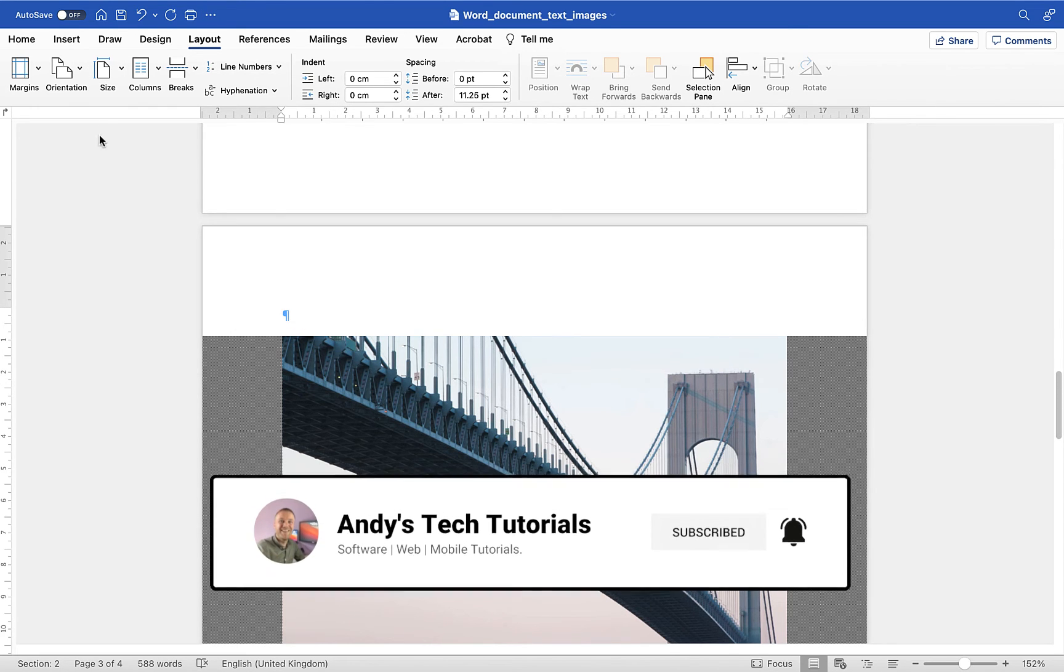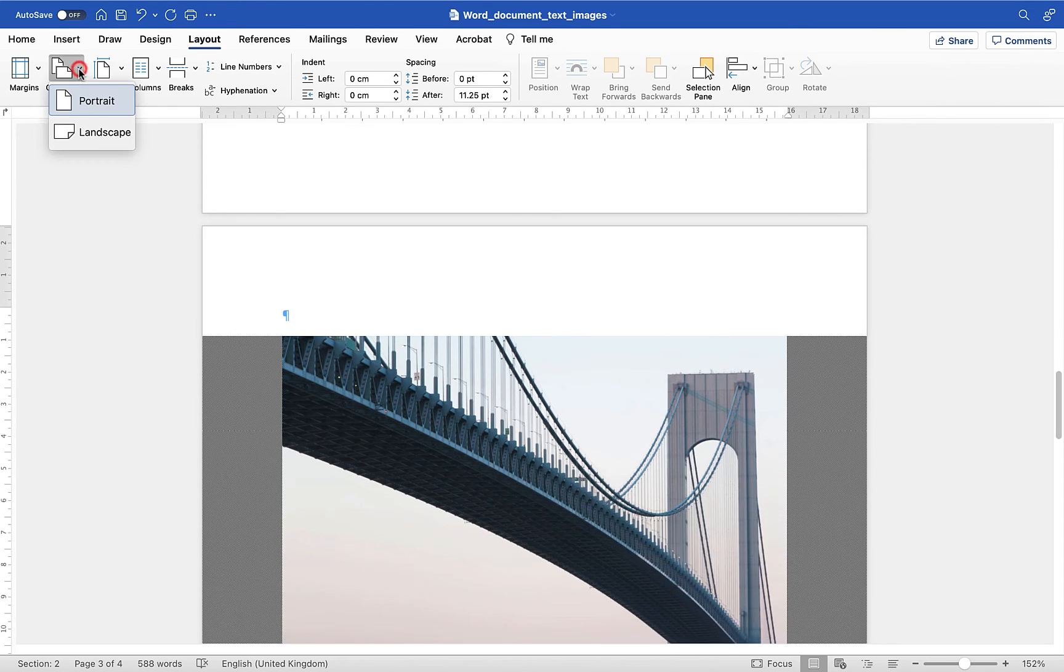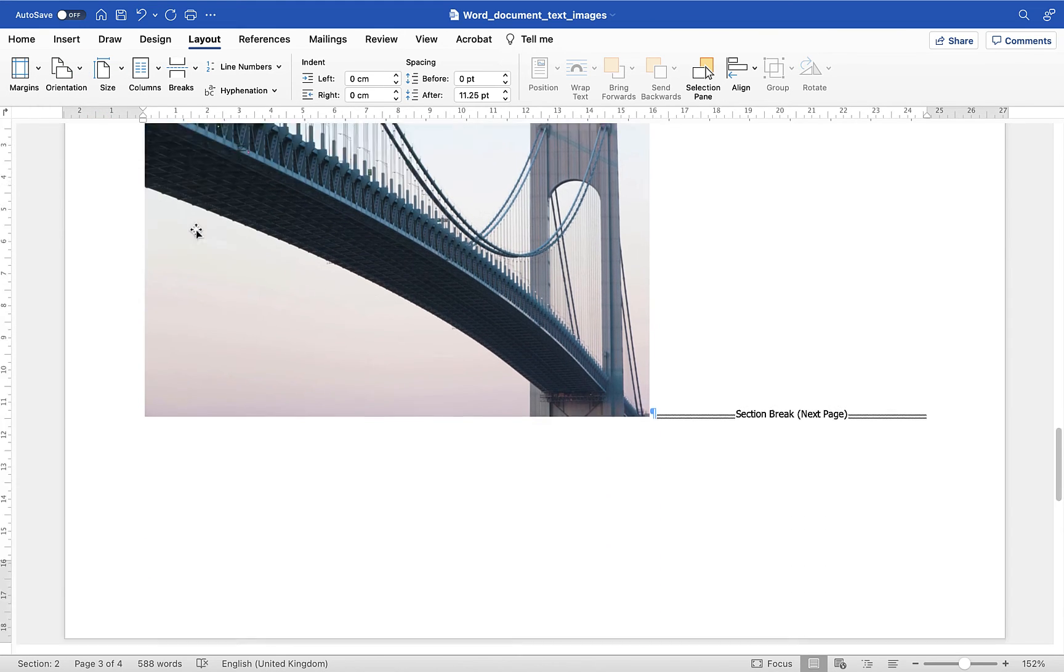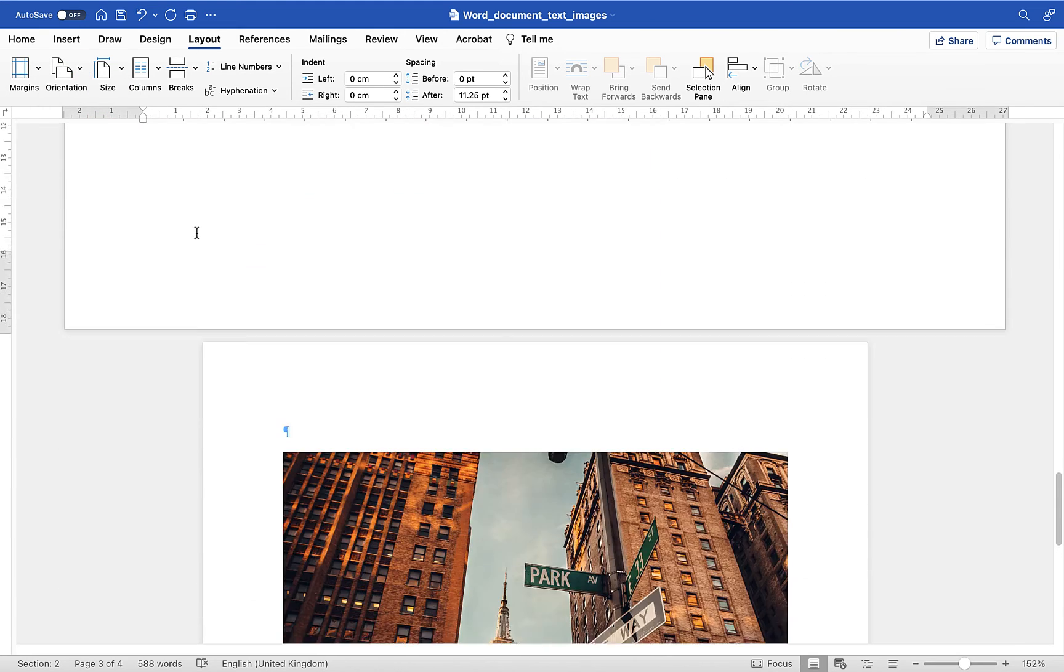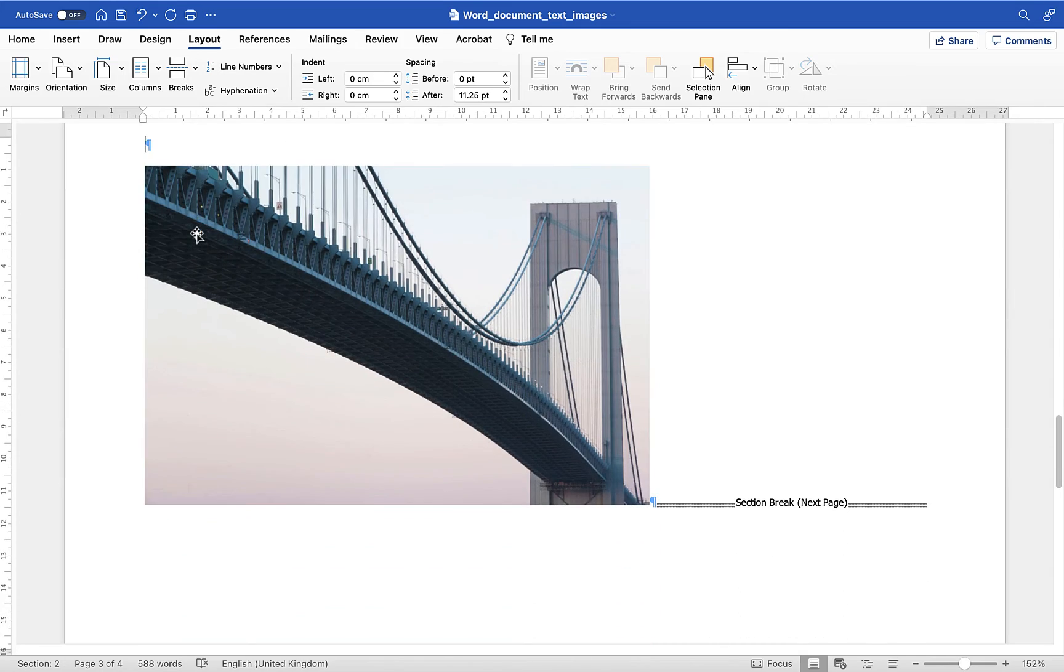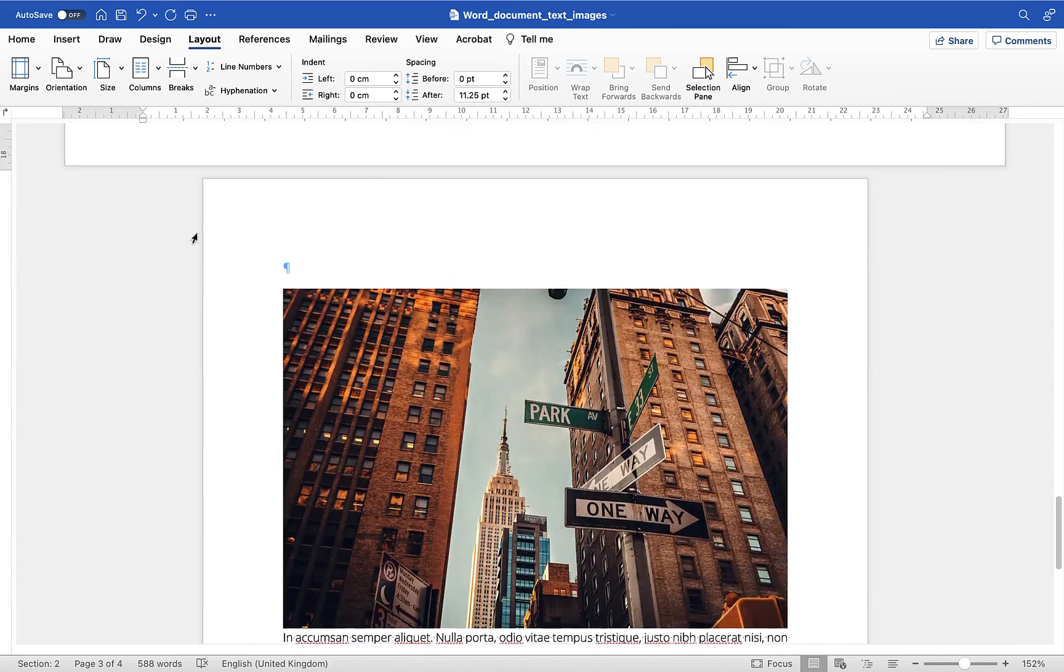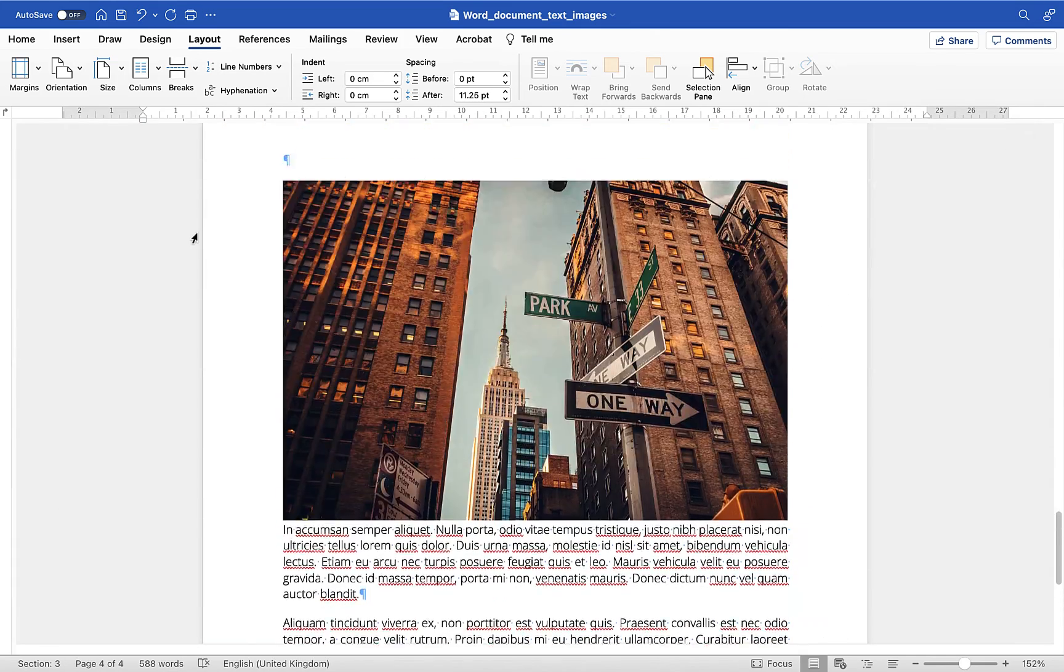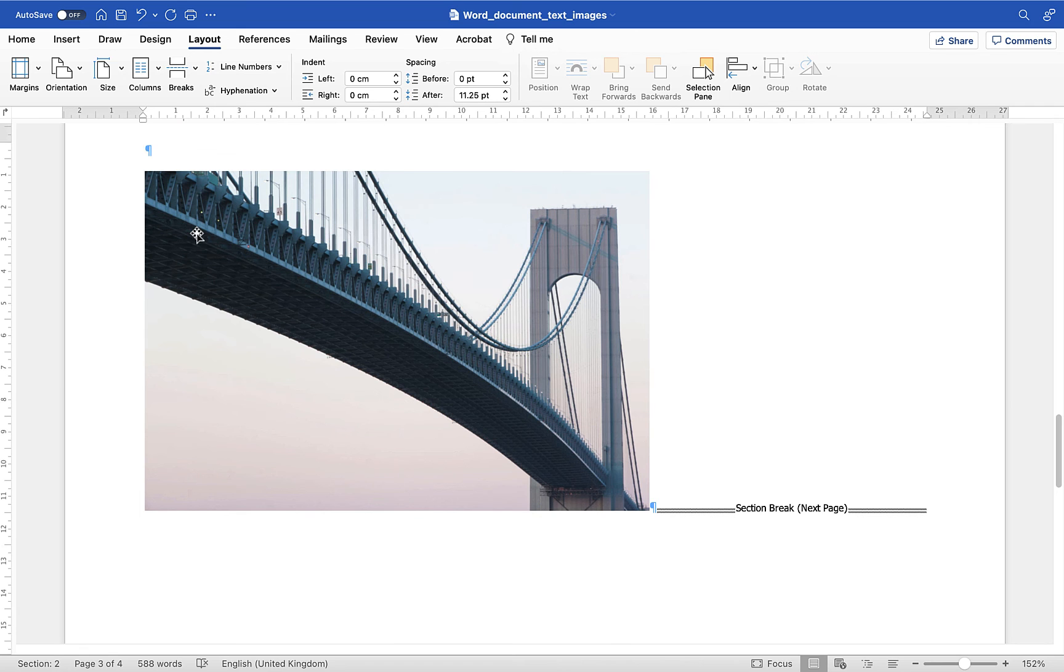And what you'll now see is we have that one page which is landscape and then the pages before and after are all portrait.